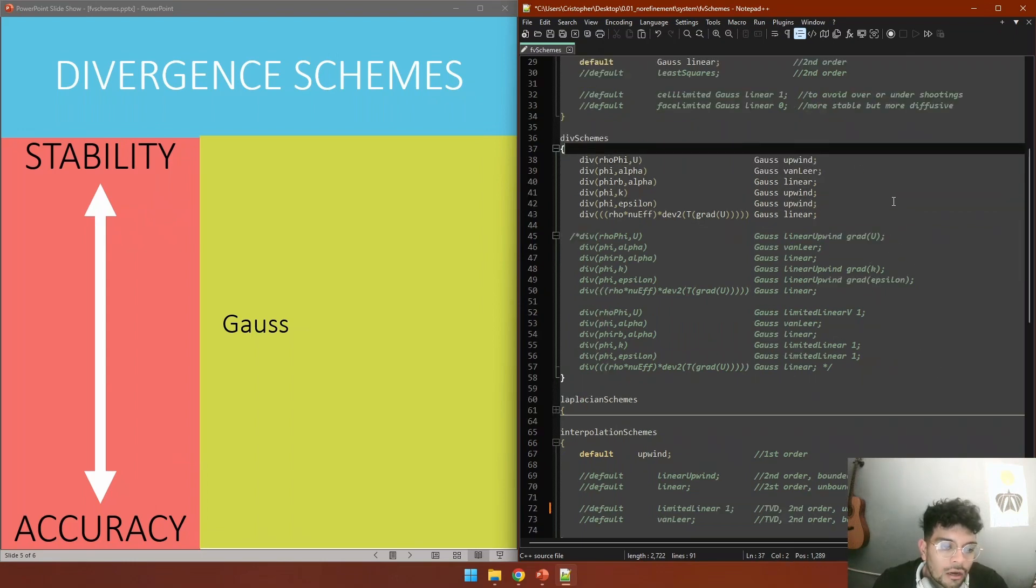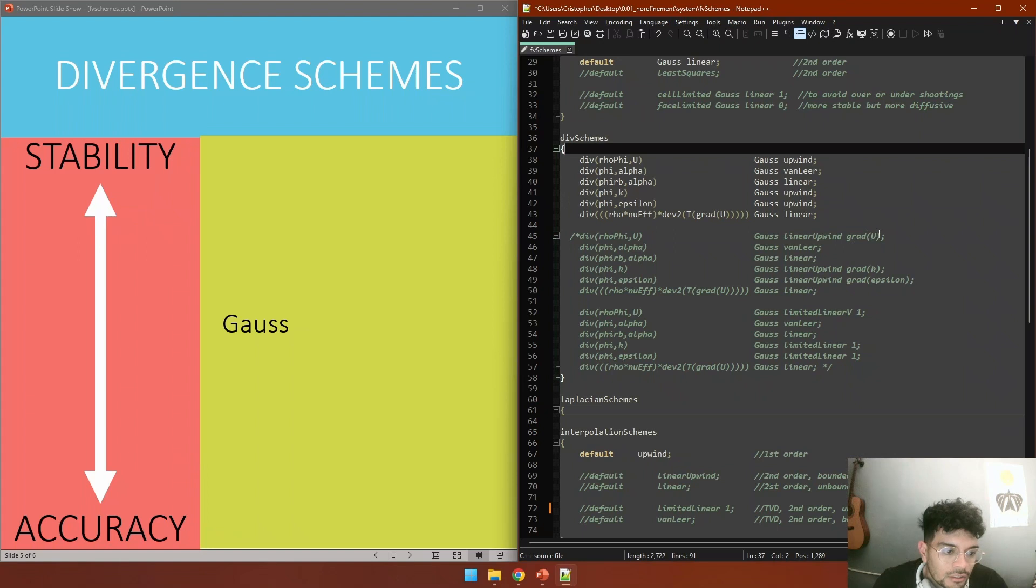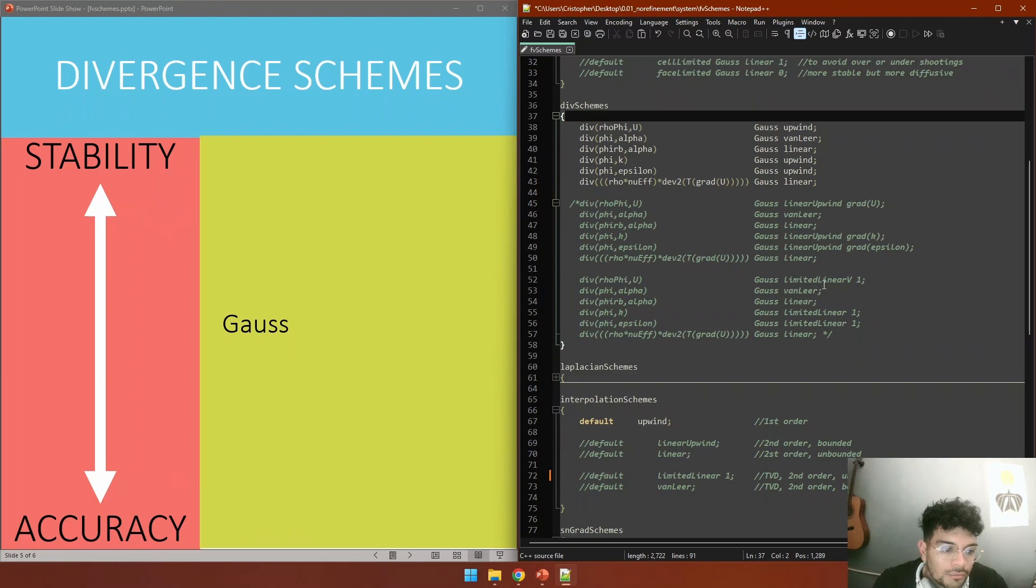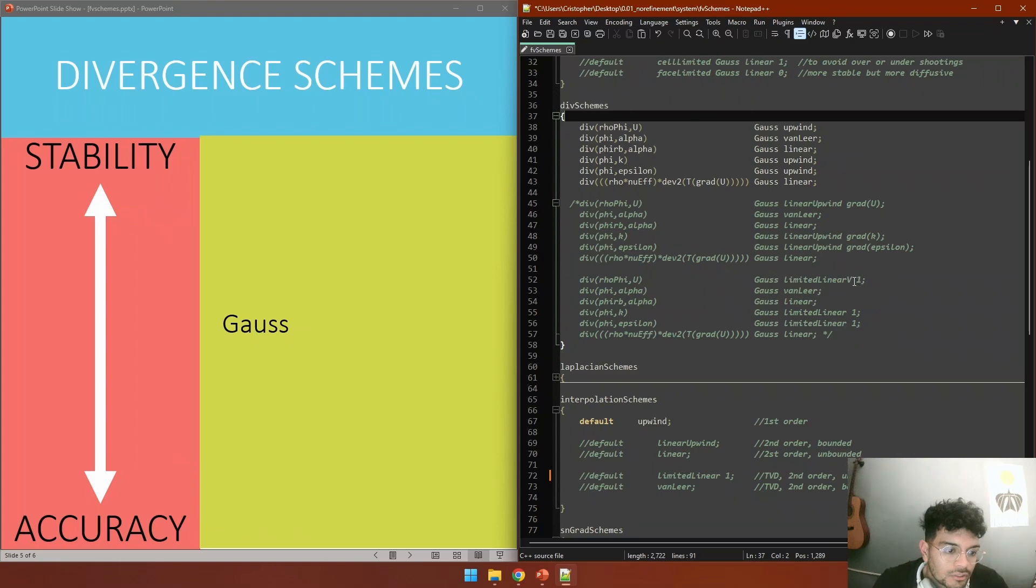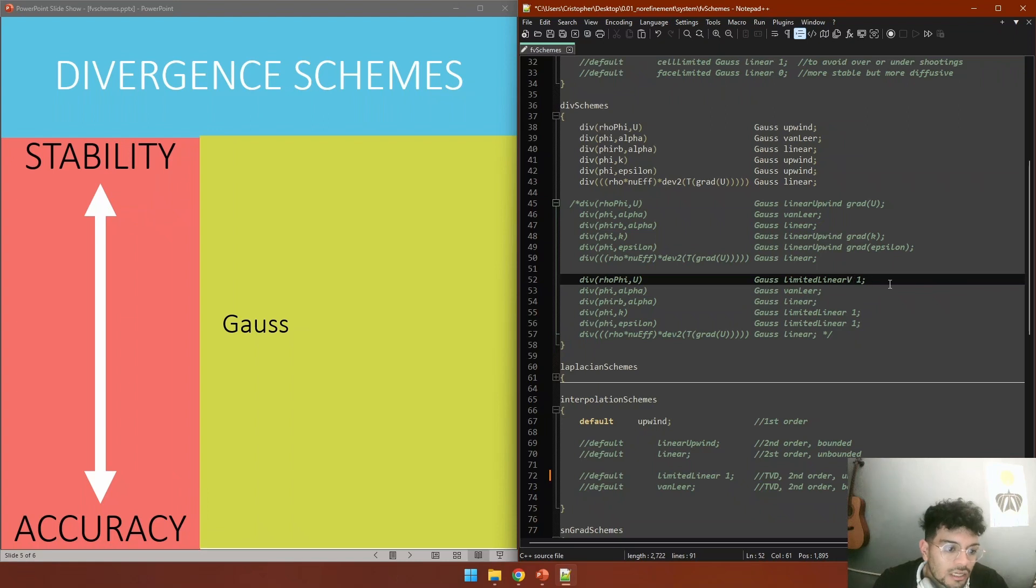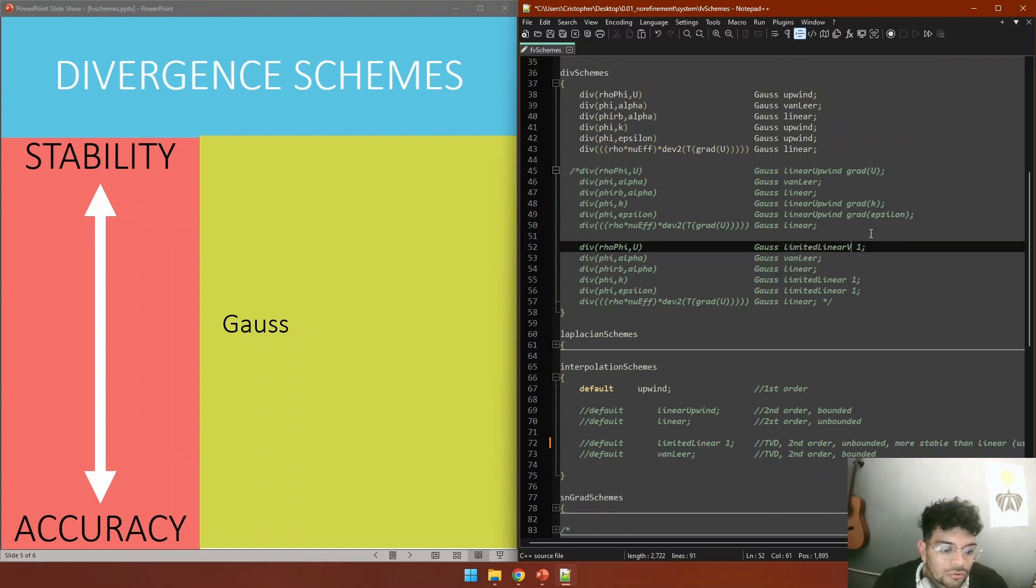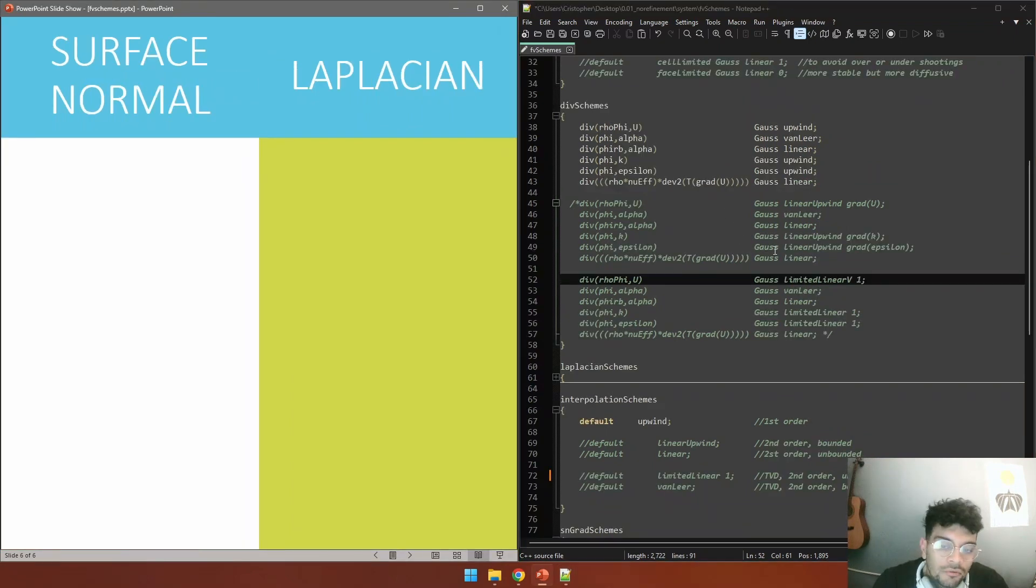A model that is more accurate would use linear upwind, and you would need to define the gradient field for U and the same for k and epsilon. An even more accurate model would be to use a limited linear instead of linear upwind. For the velocity, as this is a vector field, there is a specialized interpolation scheme that adds a V that stands for vectorial, that works better for fields like U that are vectorial. You also have this blending factor that we talked before.